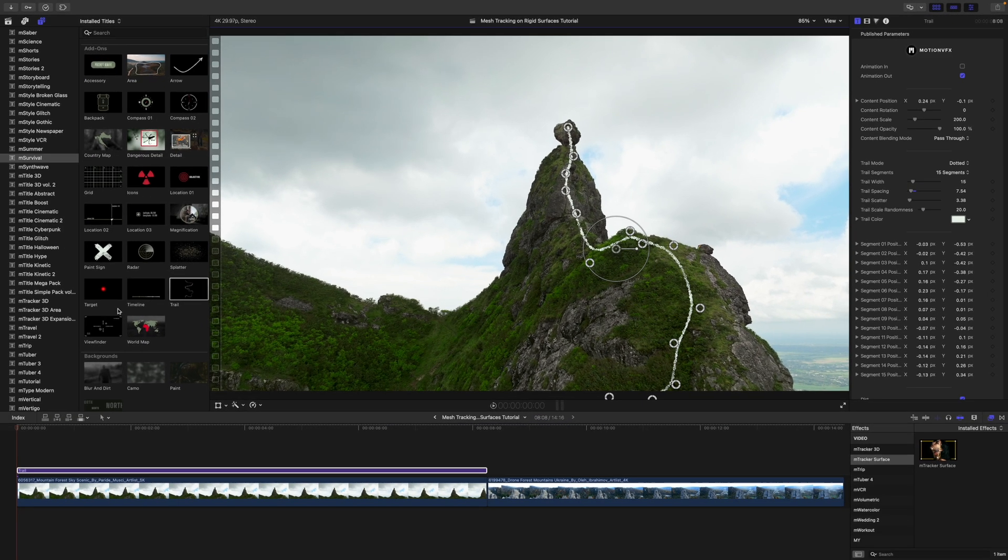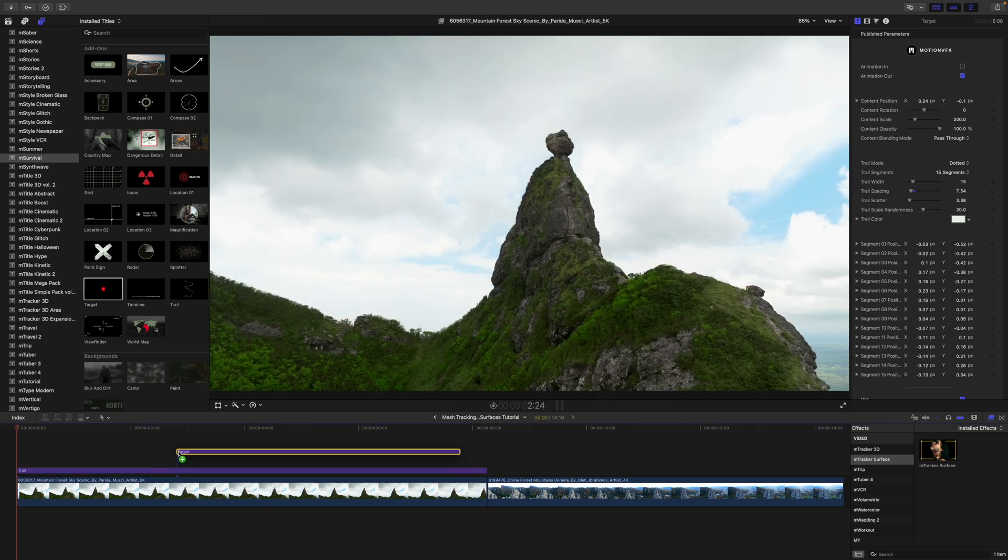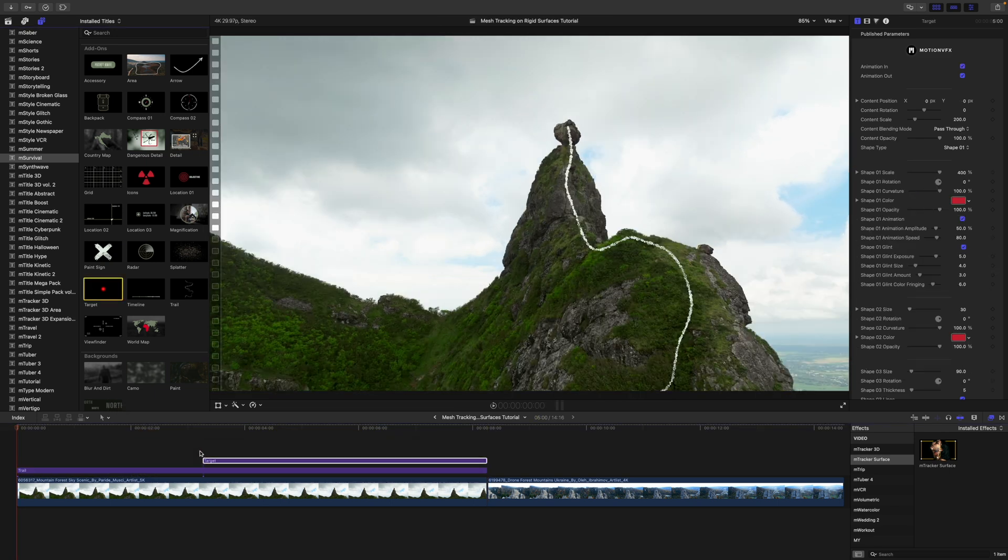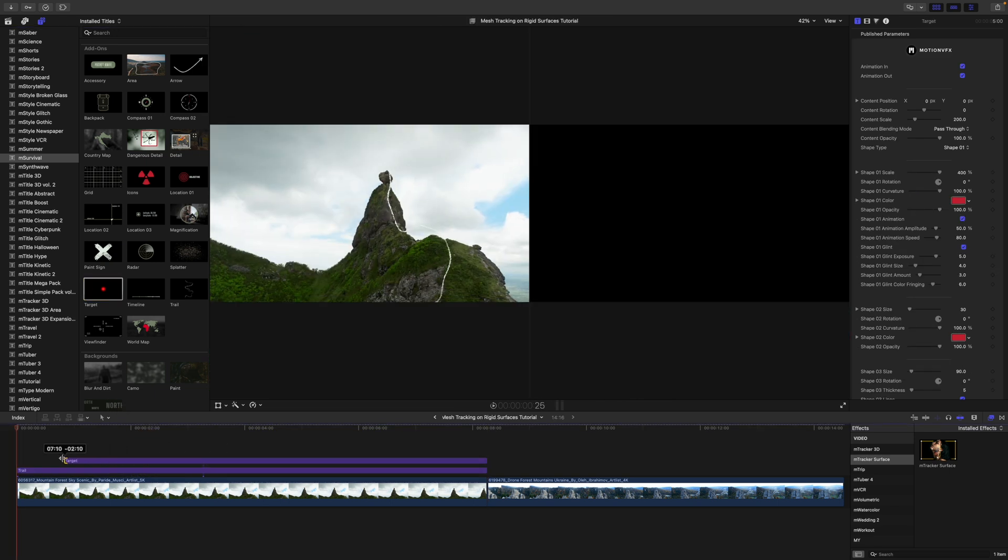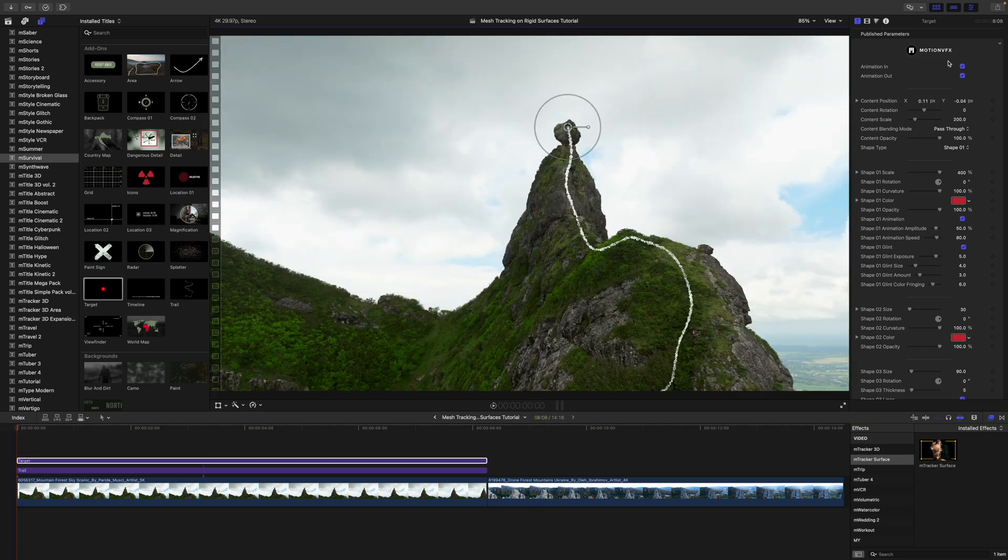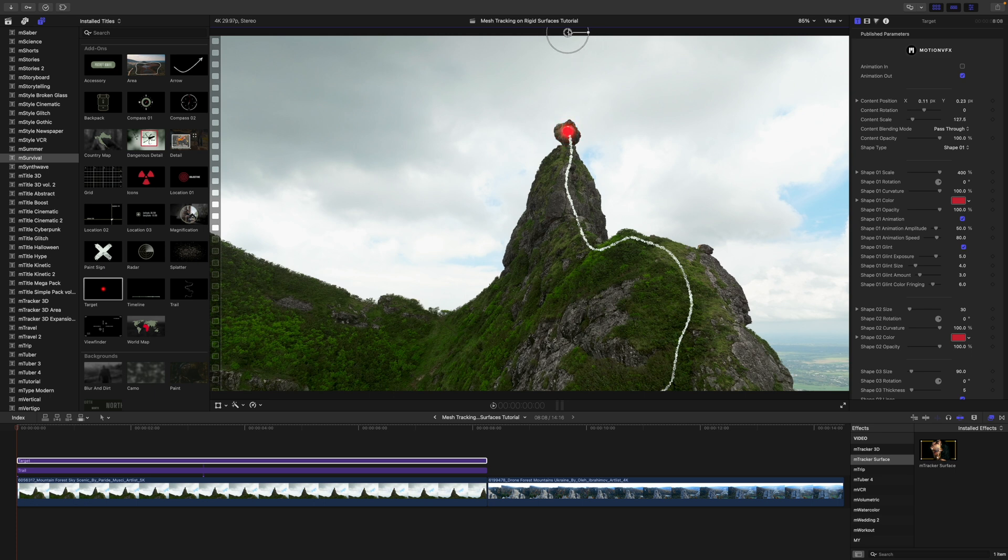All right, that looks pretty good. I also want to add a target, maybe to the end of my path there. So I am going to go ahead and drag this down so that we can make sure that it is set appropriately. Turn my animation in off for just a second, set it here.